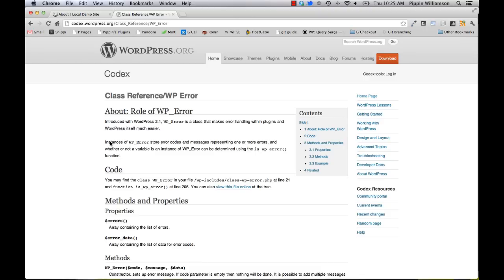Hi everybody, this is Pippin with PippinsPlugins.com, and in this video I want to walk you through a really basic introduction to the WP Error class.